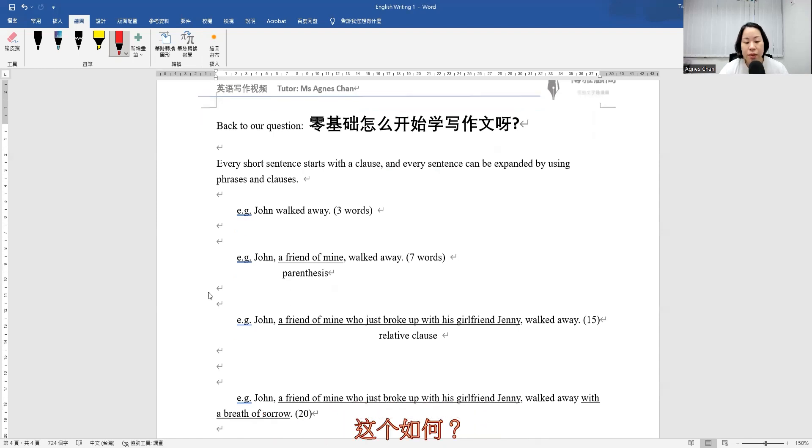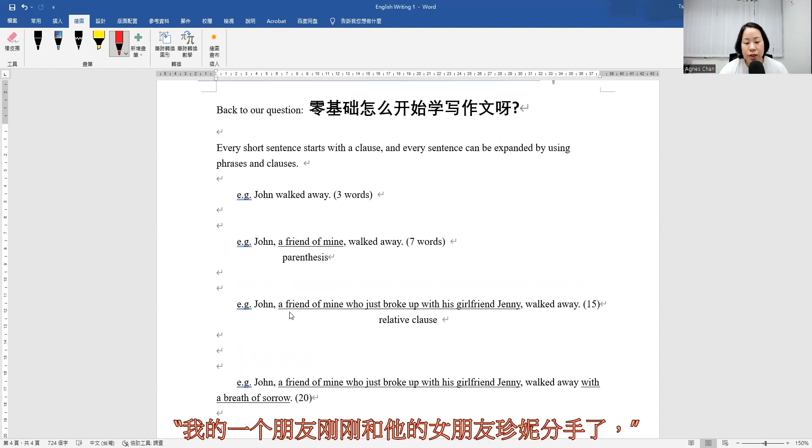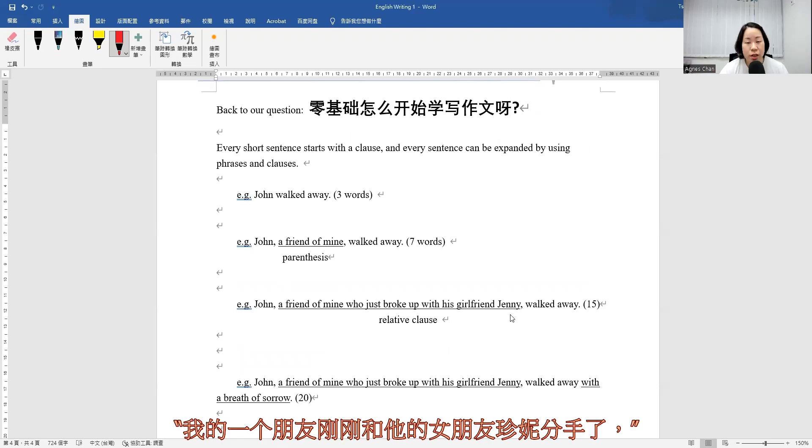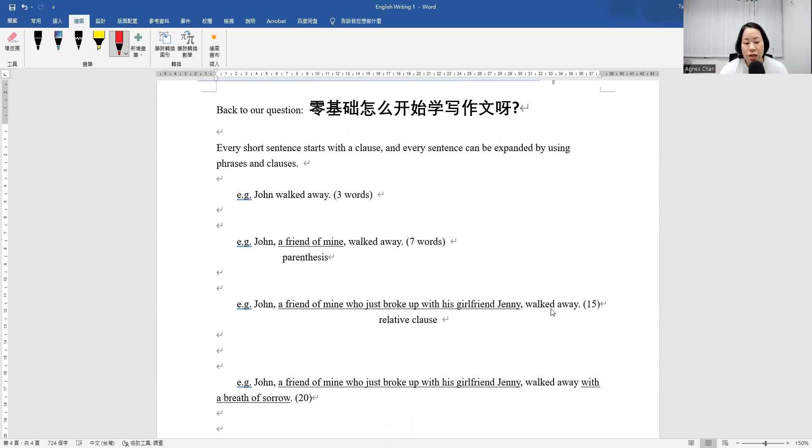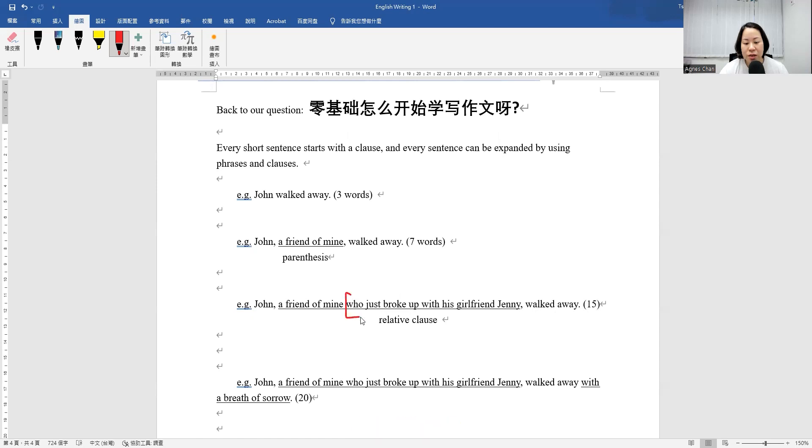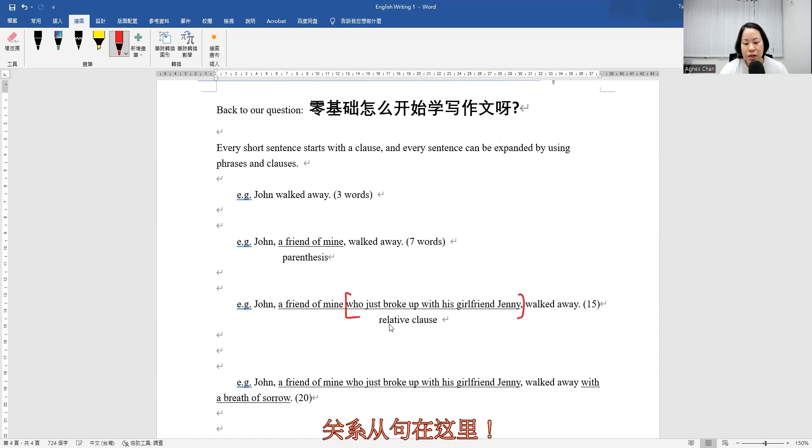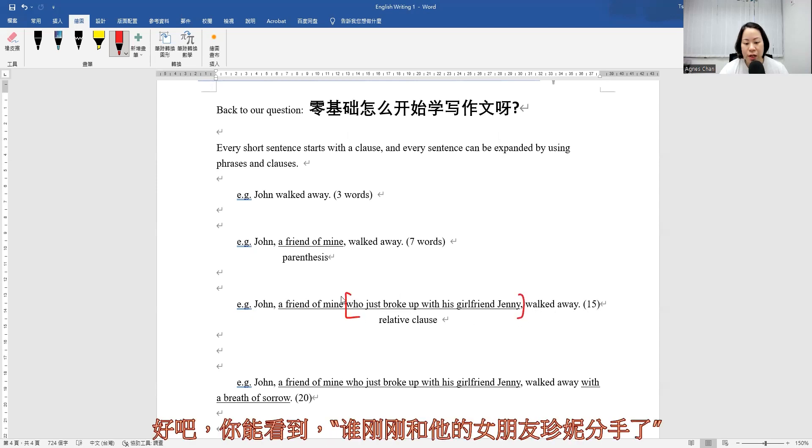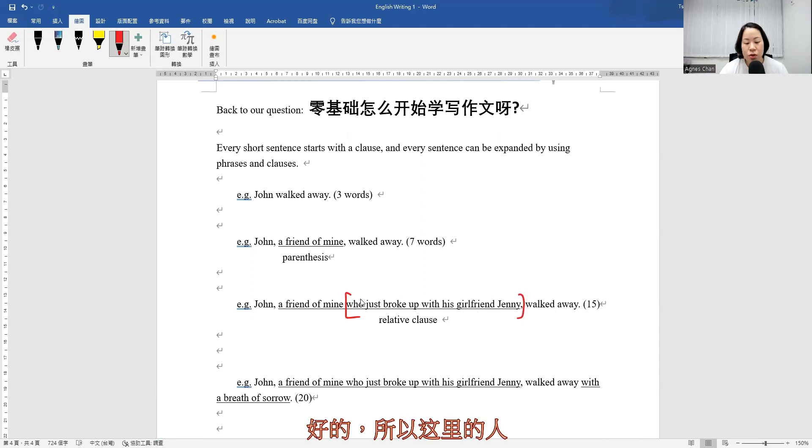Then what about this one: John, a friend of mine who just broke up with his girlfriend Jenny, walked away. So altogether there are 15 words here. So what I added is the relative clause here. Can you see? Who just broke up with his girlfriend Jenny?